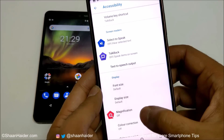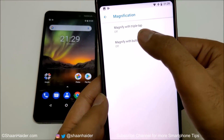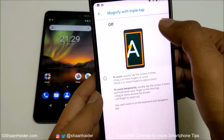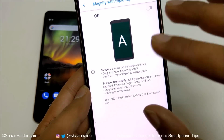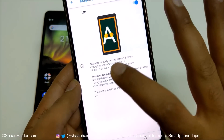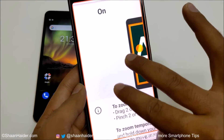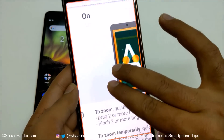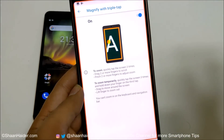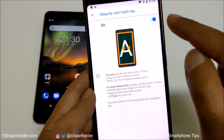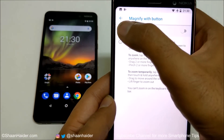The next option is Magnification. Go here and you'll find two options: magnify with triple tap or magnify with button. Select depending on your requirement. With triple tap enabled, quickly tap the screen three times to zoom in, then drag two or more fingers to scroll, and pinch two or more fingers to adjust zoom. Tap three times again to zoom back out. You can also use the button option instead of triple tap — it's up to you.